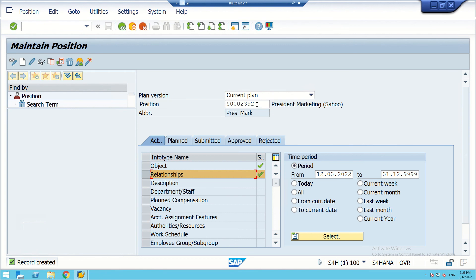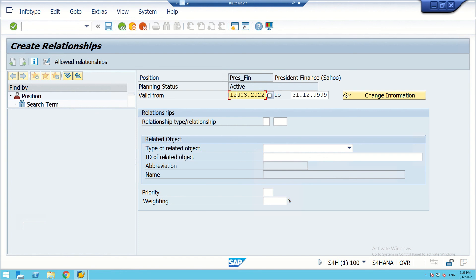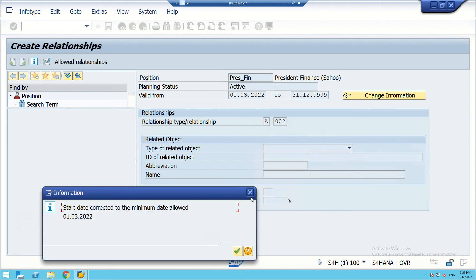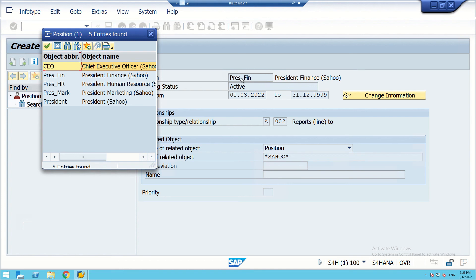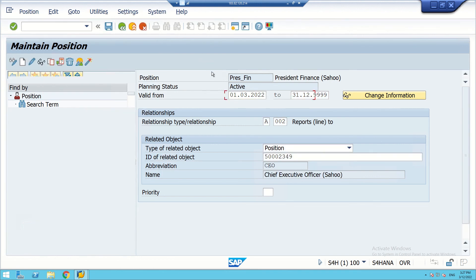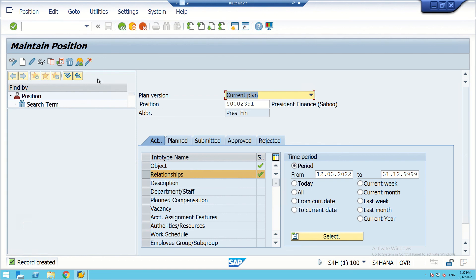Next, we create the relationship for President Finance. Finance also uses relationship code A002, meaning President Finance reports to the Chief Executive Officers position. After saving, the record has been created. Now we will also create the relationship for President HR.